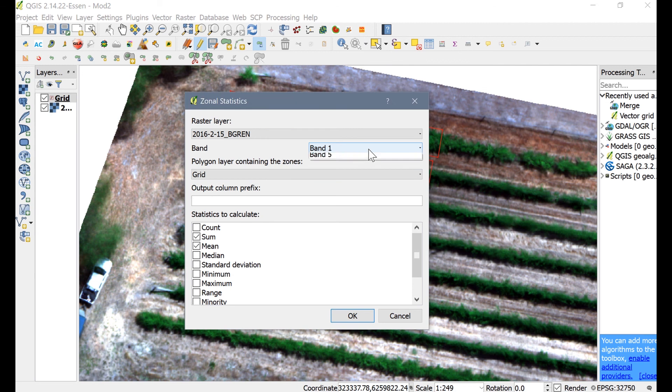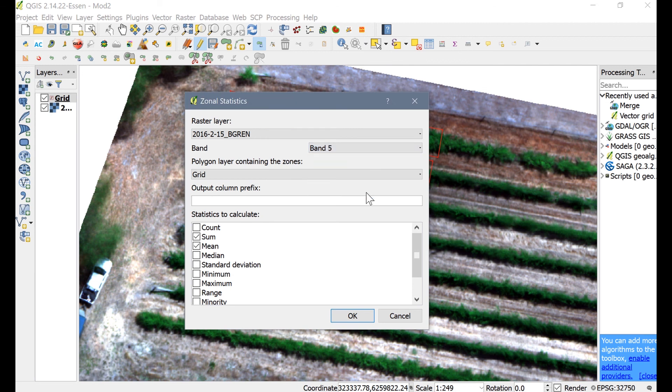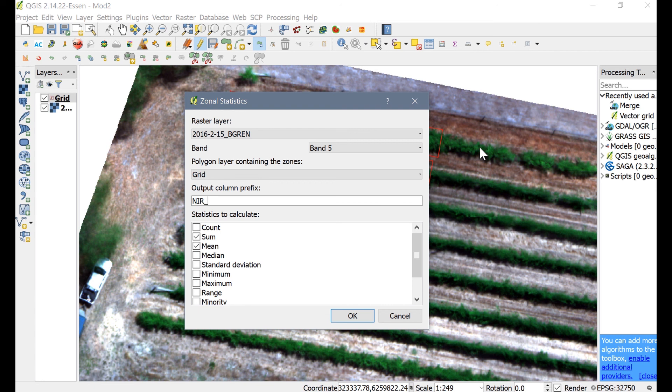Let's choose Band 5 as the raster layer that we want to summarize. For Atlas-generated geotiffs, this refers to the near-infrared waveband. If you are using other software, it may refer to the red edge waveband. Alternatively, you could load a pre-calculated NDVI or other vegetation index layer into the Map Canvas and select that as the raster layer.